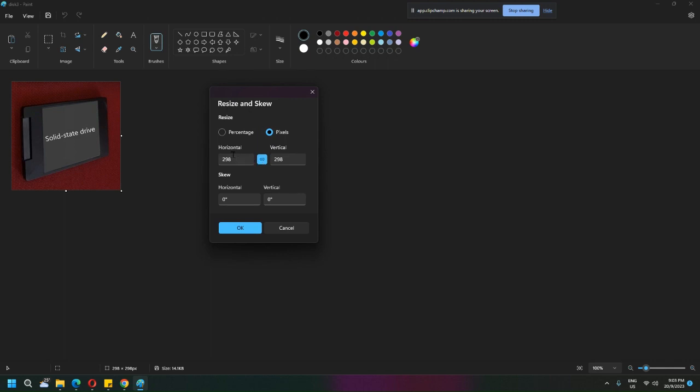This will actually keep both dimensions the same unless you don't want them to be related to each other, and then you can de-link them. This maintains the aspect ratio. Right now I want 600 by 600.